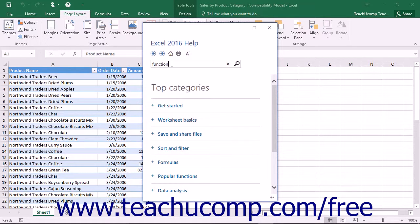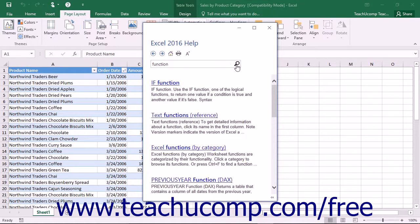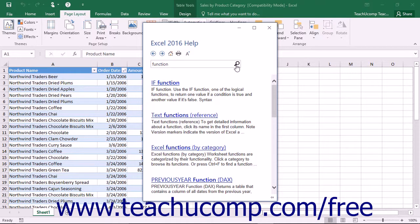When ready to search for the term, click the Search button to let Excel search for the words or phrases you entered. Any matching Help topics are displayed in the Excel Help window as a listing of hyperlinks.